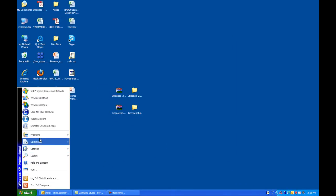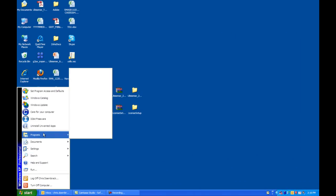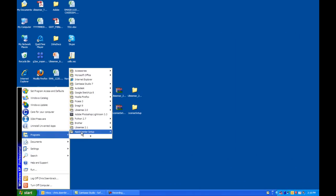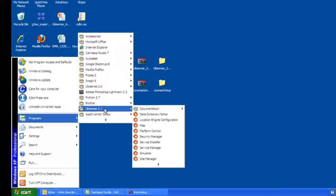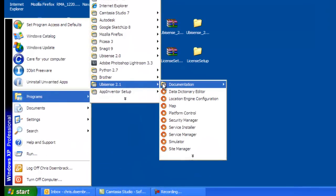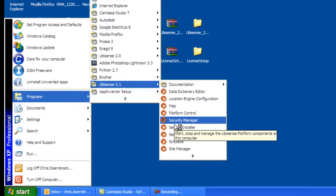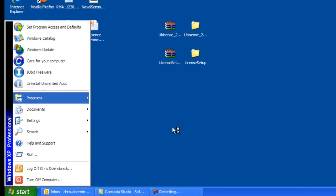Next you will need to install the services. Any time you create a new data set, you will have to do this. Go to UbaSense 2.1, Service Installer.